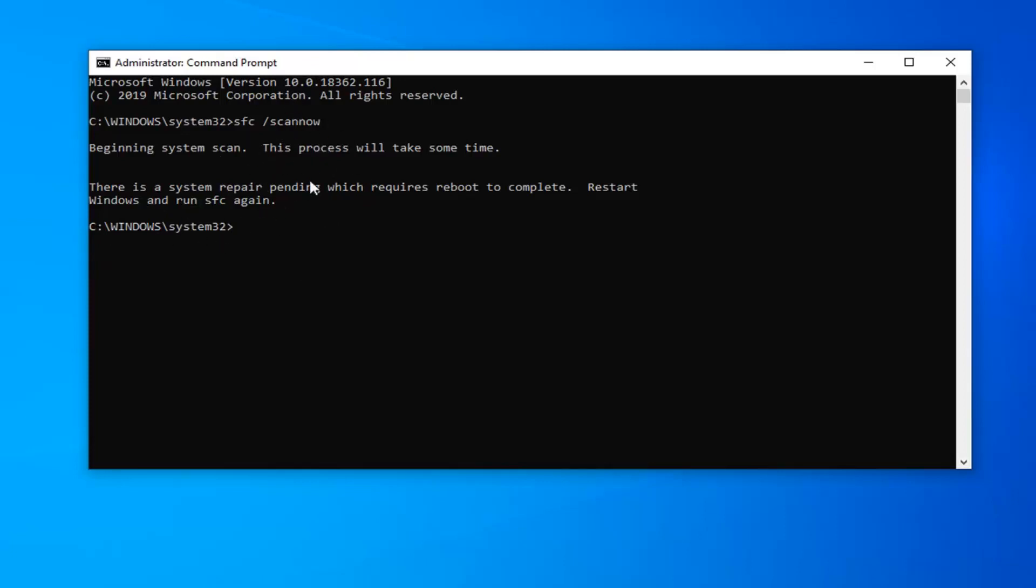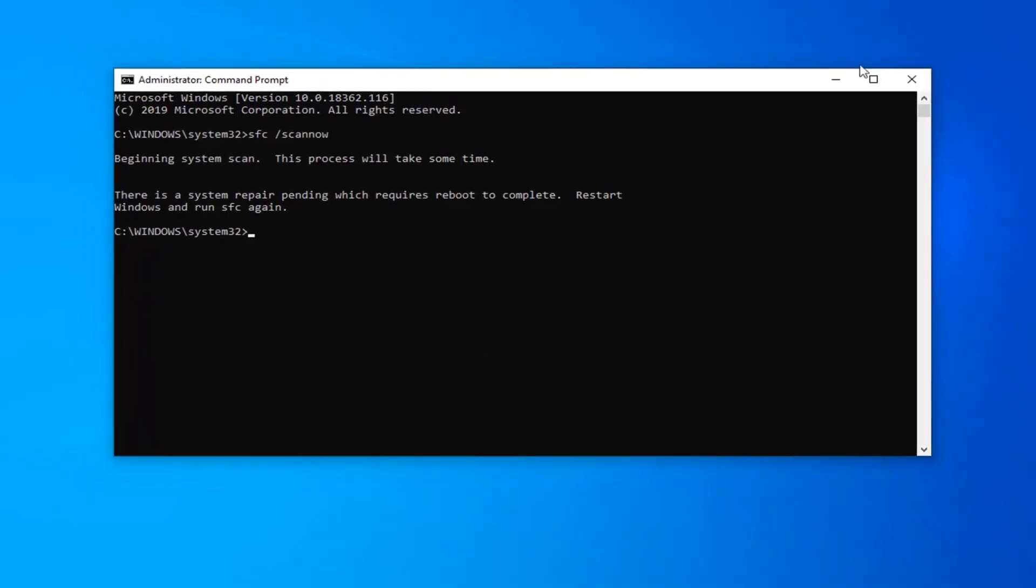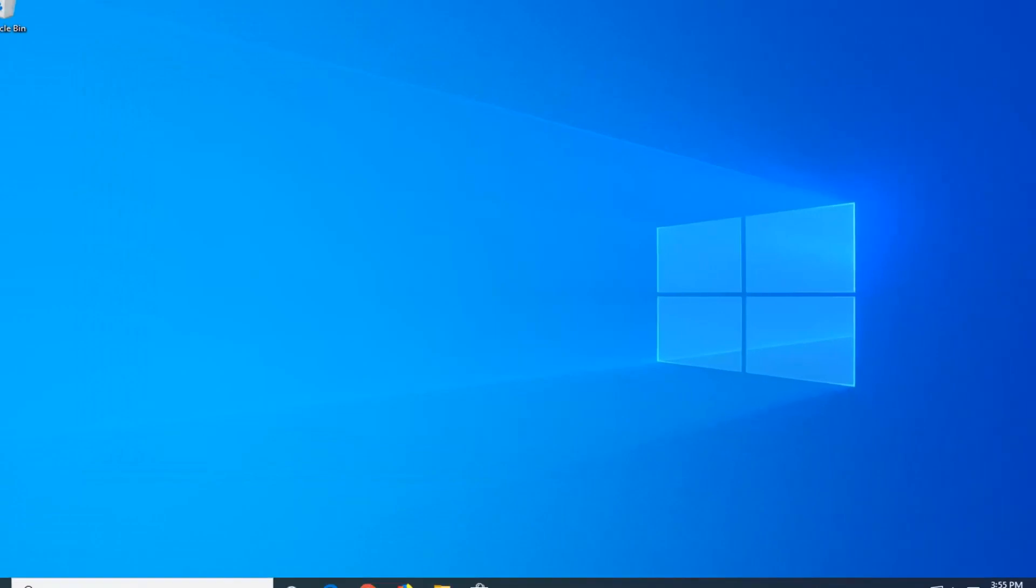It should automatically begin the scan and once it's done I would suggest restarting your computer and hopefully that would have been able to resolve your problem.